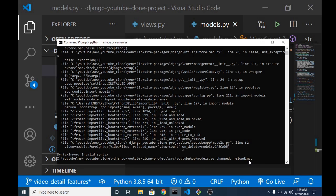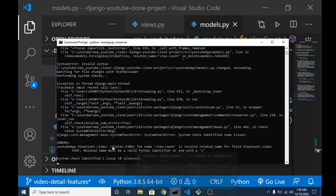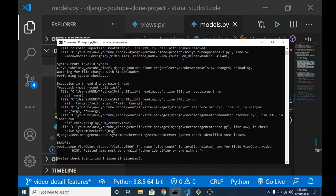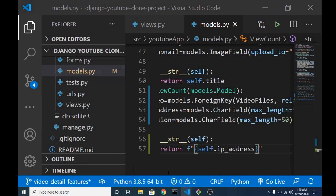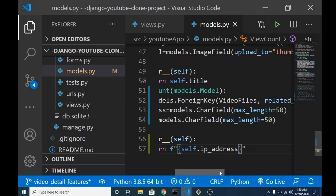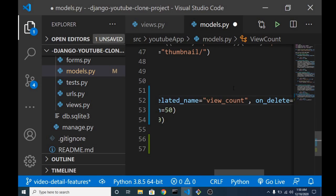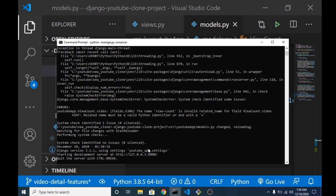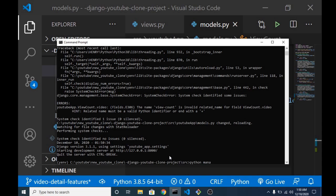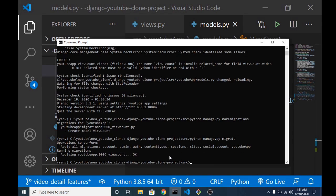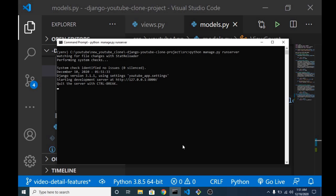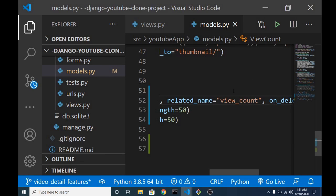Let's see if we can make migrations. Let's quit our server first. Okay, we are having some kind of errors. It says the name ViewCount is invalid. I think probably because we use a dash. Let's use underscore. Okay, it's working fine now. So let's make the migration file. Now let's migrate and start our server. Alright, so we have our model set up.